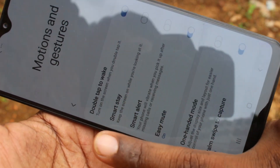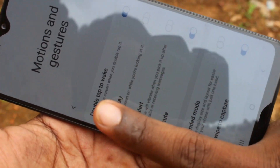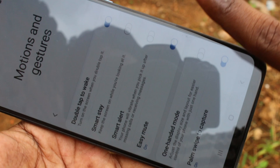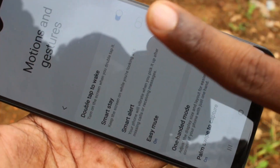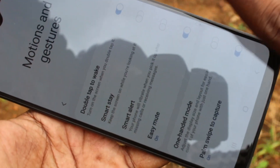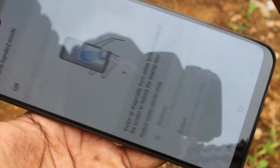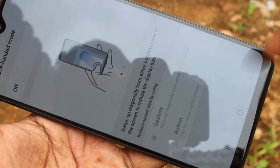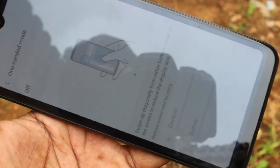See here, I am taking a screenshot using the Palm Swipe method. It also needs some practice. See here — yes, it is taken.